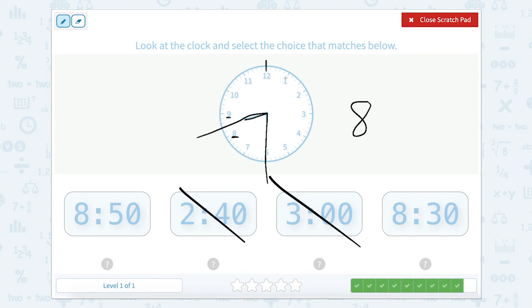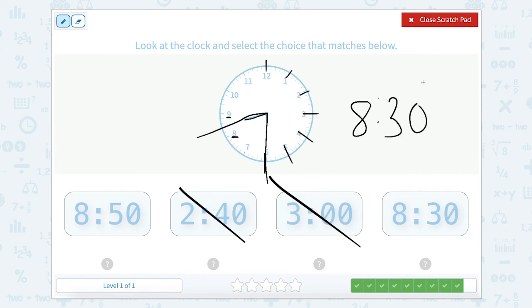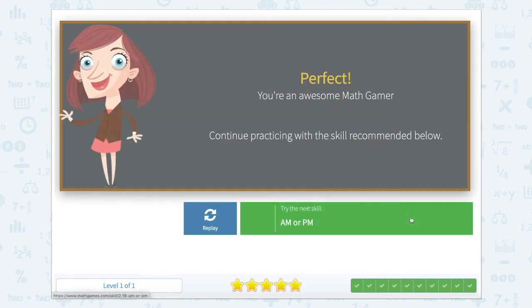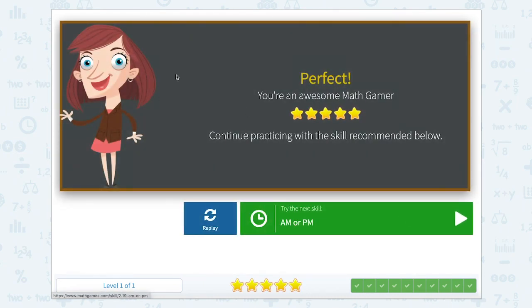Let's count: 0, 5, 10, 15, 20, 25, 30. So our time is 8:30. Let's close that scratch pad. Correct — great job everyone! I think we've done a good job matching analog and digital clocks today.